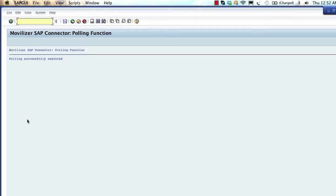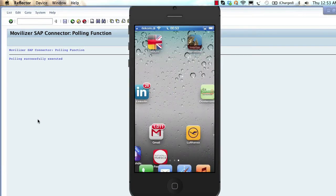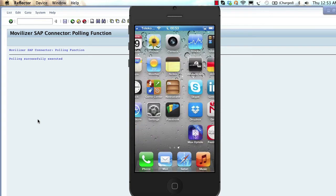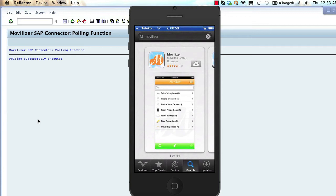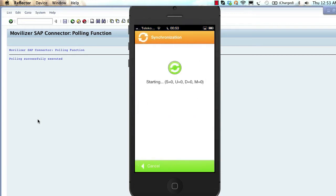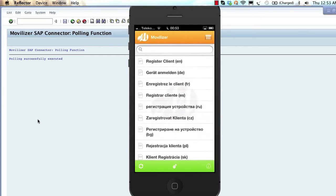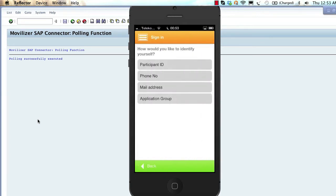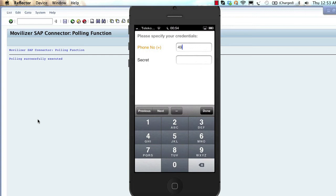Now we have our SAP system connected to the Movilizer cloud. Our next step is to download the Movilizer client and register. We go to the corresponding app store, search for Movilizer, and download it. When you open the app it is initially empty, but once you synchronize you will receive a registration movelet. To register, you enter your phone number and the secret you received when you registered in the Movilizer portal. When registered, you will receive all movelets assigned to that number.